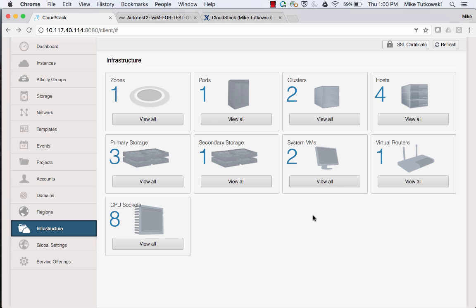I have just a single zone, single pod, and a couple of clusters. One of them is a KVM cluster, the other is a XenServer cluster. I'm going to be focusing on KVM here since we're dealing with QCOW2 files. I've got all of my system VMs on my XenServer cluster. There are two hosts in each of those clusters.